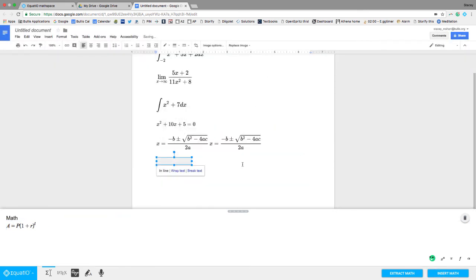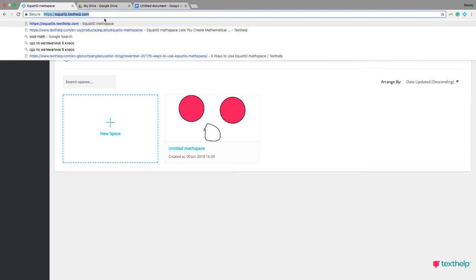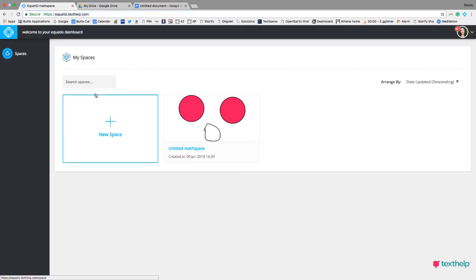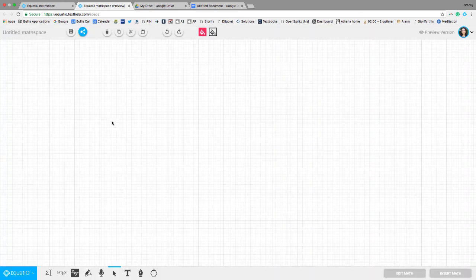So that's a really quick overview of how you can use EquatIO in Google Docs. There's also this EquatIO math space that if you go to equatIO.texthelp.com and you start a new space. And that's kind of like a canvas where you have more options here.